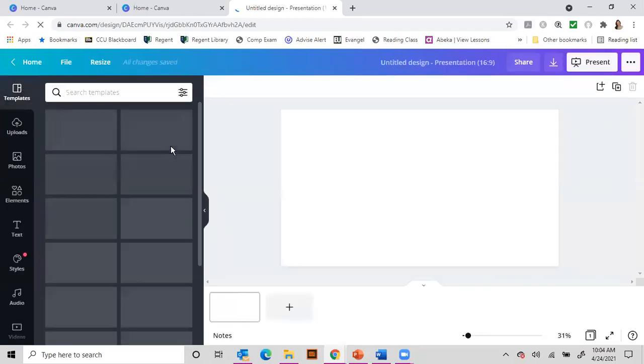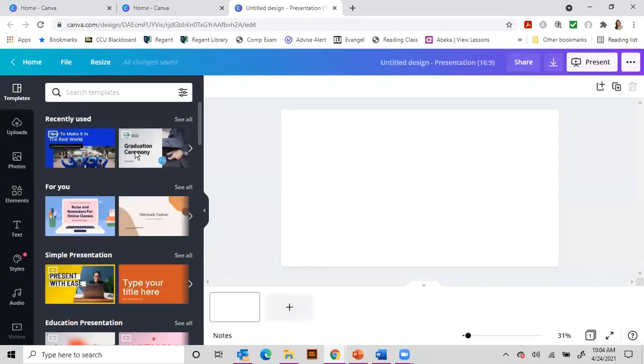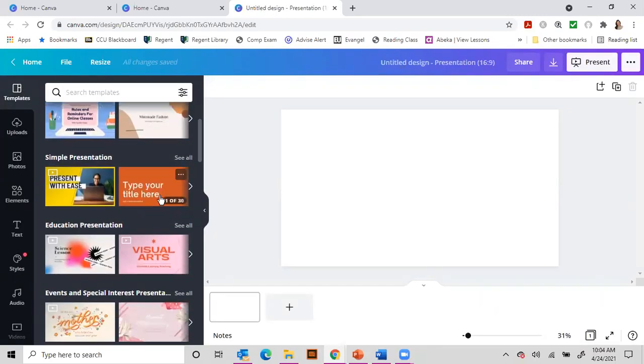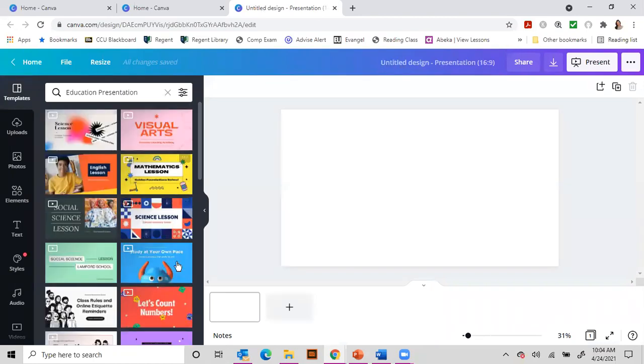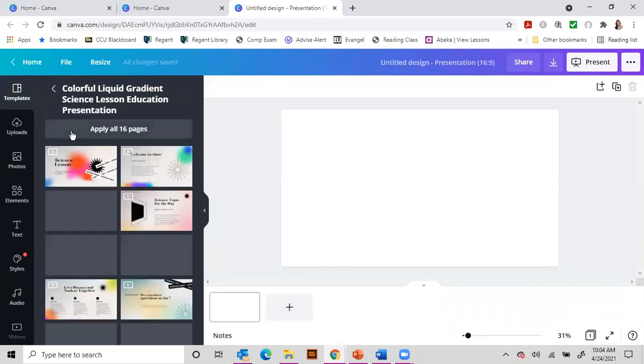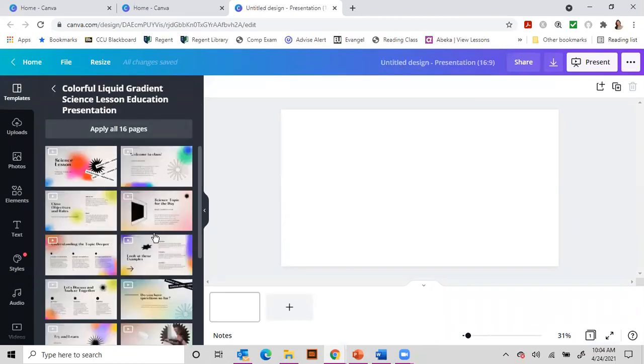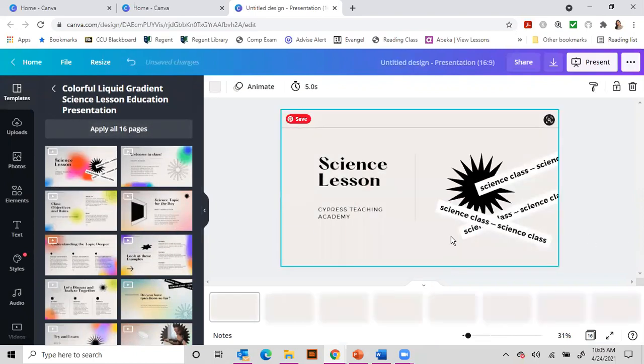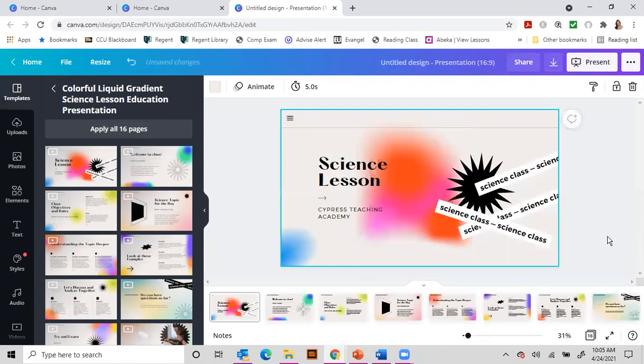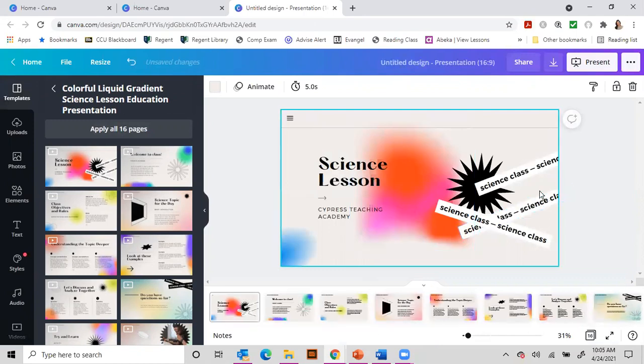So if I wanted to do a presentation, there are some automatically built for you. So let's say we wanted to do this one and it has 16 pages. If I apply all 16 pages, then it's going to give me all of these to start updating.